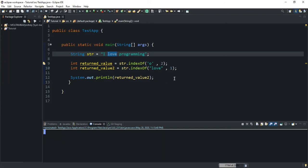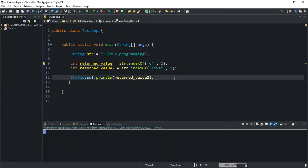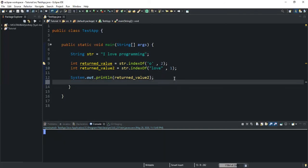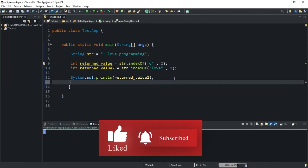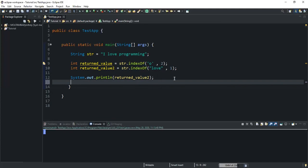So guys, that was it concerning the indexOf method — you now know how to use this method to find the index position of a substring or a character in a string. That was it concerning this video. Thanks for viewing and please don't forget to support this channel by liking this video and subscribing. Let's meet in the next video.